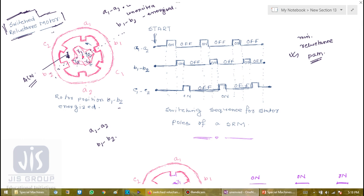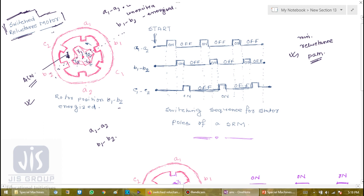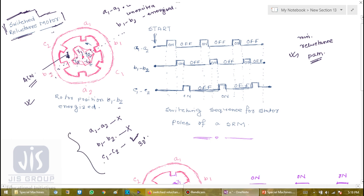This sequence continues through c1, c2, then again a1, a2, and so on. When b1, b2 is de-energized and c1, c2 is energized, the rotor will again move by 30 degrees, and this sequence repeats. Every time a new pair of stator poles is energized, the rotor moves accordingly to align its pole pair to attain the minimum reluctance position.